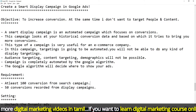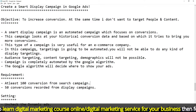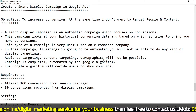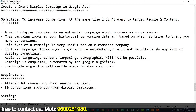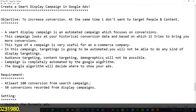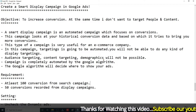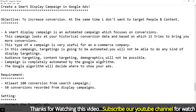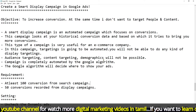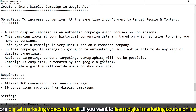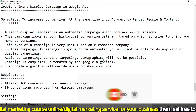In a Smart Display Campaign, you will not be able to do manual display targeting. This type of campaign is very useful for e-commerce companies. If you want to choose a Smart Display Campaign for a service-oriented company, you may not be able to choose it.